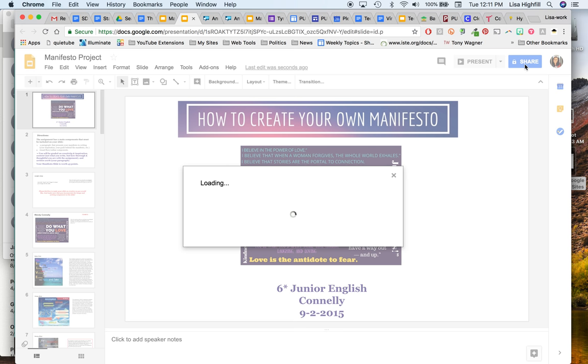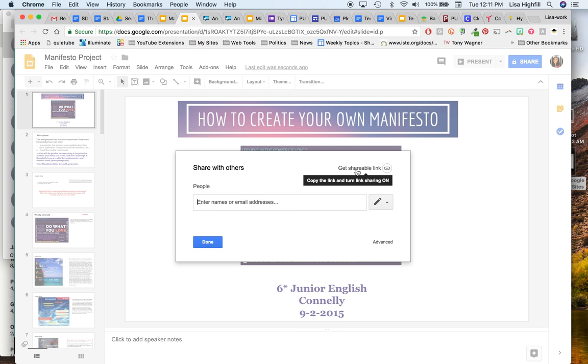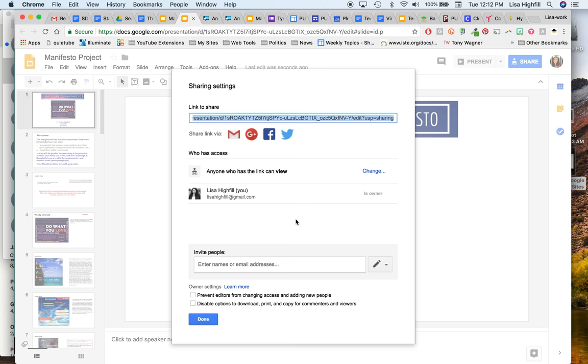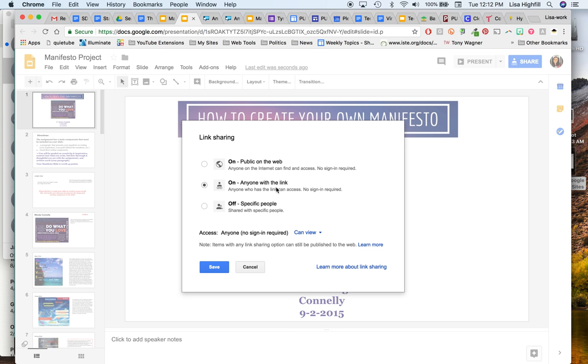And from this point, you want to then click on get shareable link. And so when you click this, mine is set to on anyone with a link can view. Yours might say anyone in Pleasanton Unified or anyone in your school domain can view. To go to the advanced changes on this, you would click advanced, and then you would click change, and then be sure to select on anyone with a link.